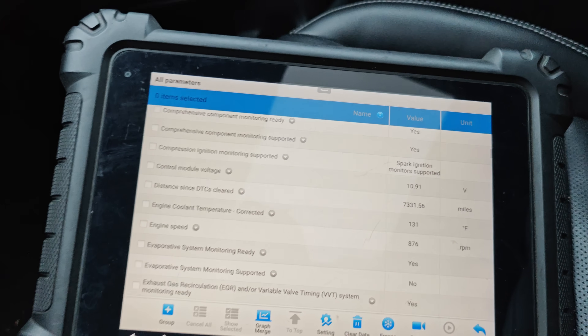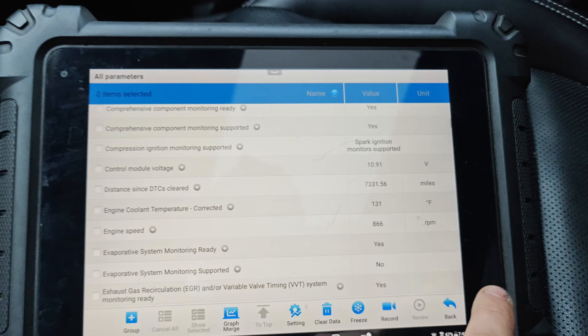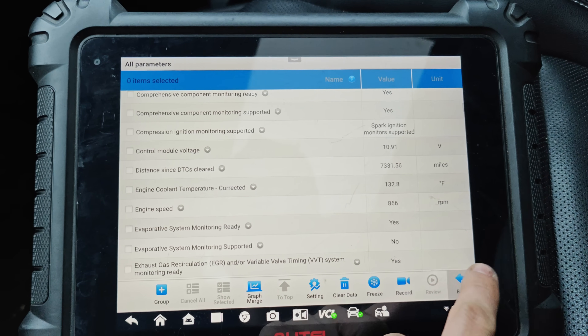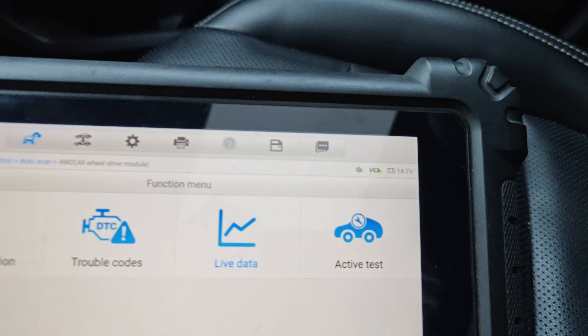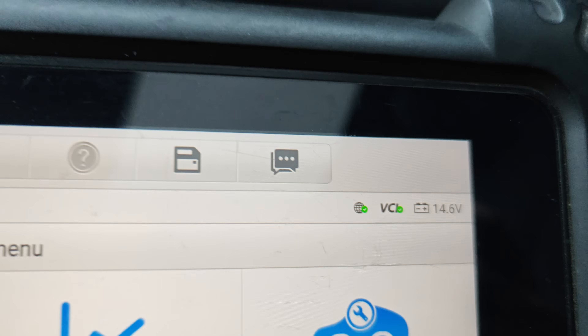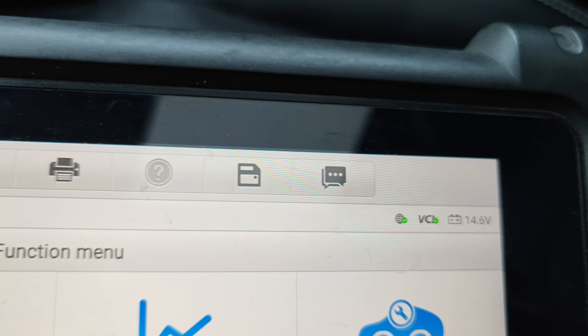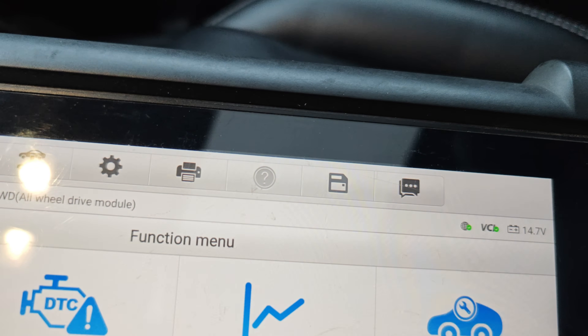We're at 10.9 volts. Okay, and we're at 14.7 right now at our DTC. Let's put this in park, let's shut this off and turn the key on.